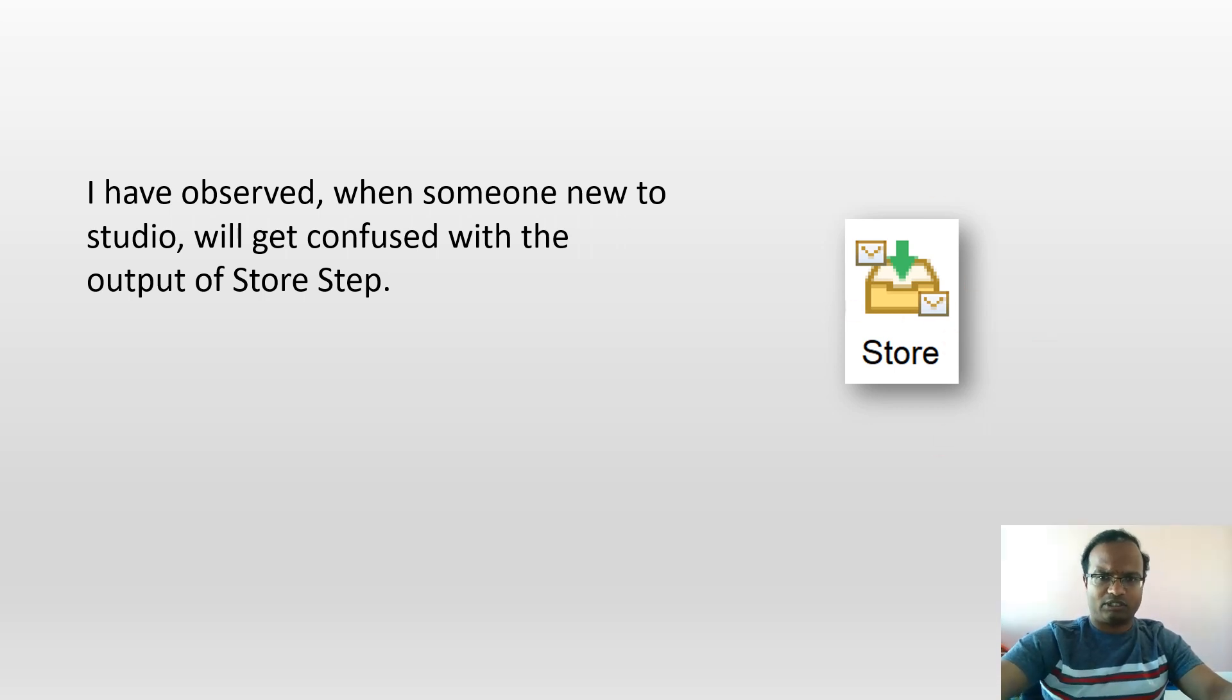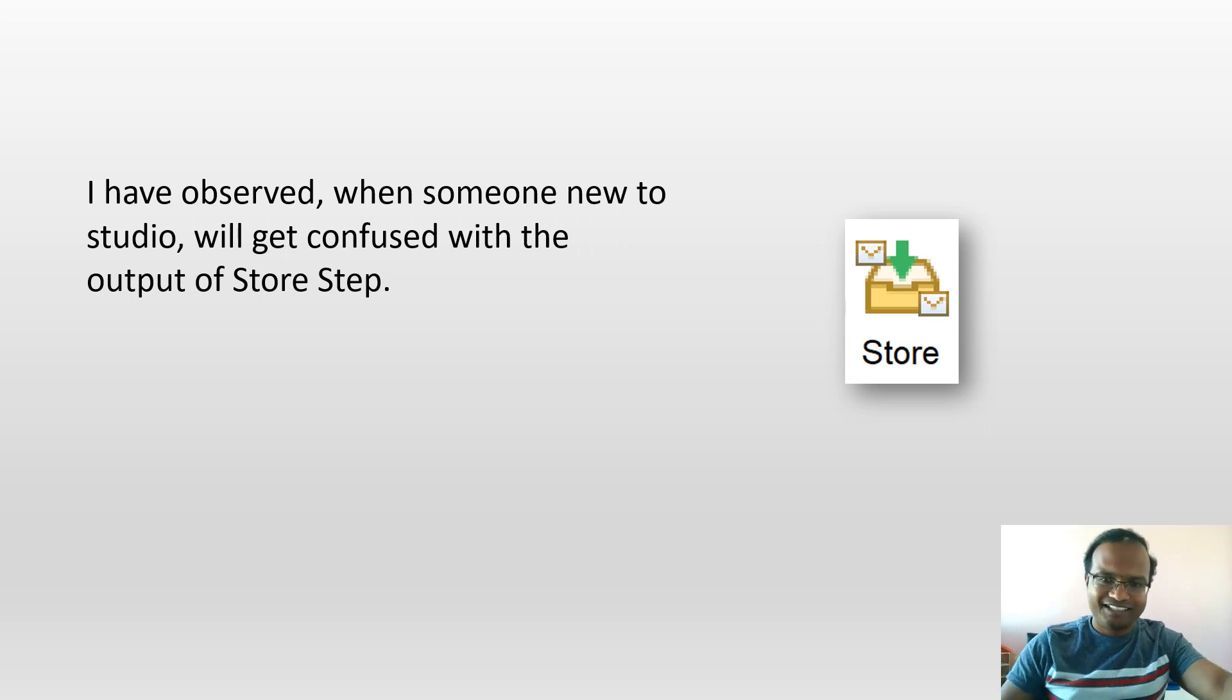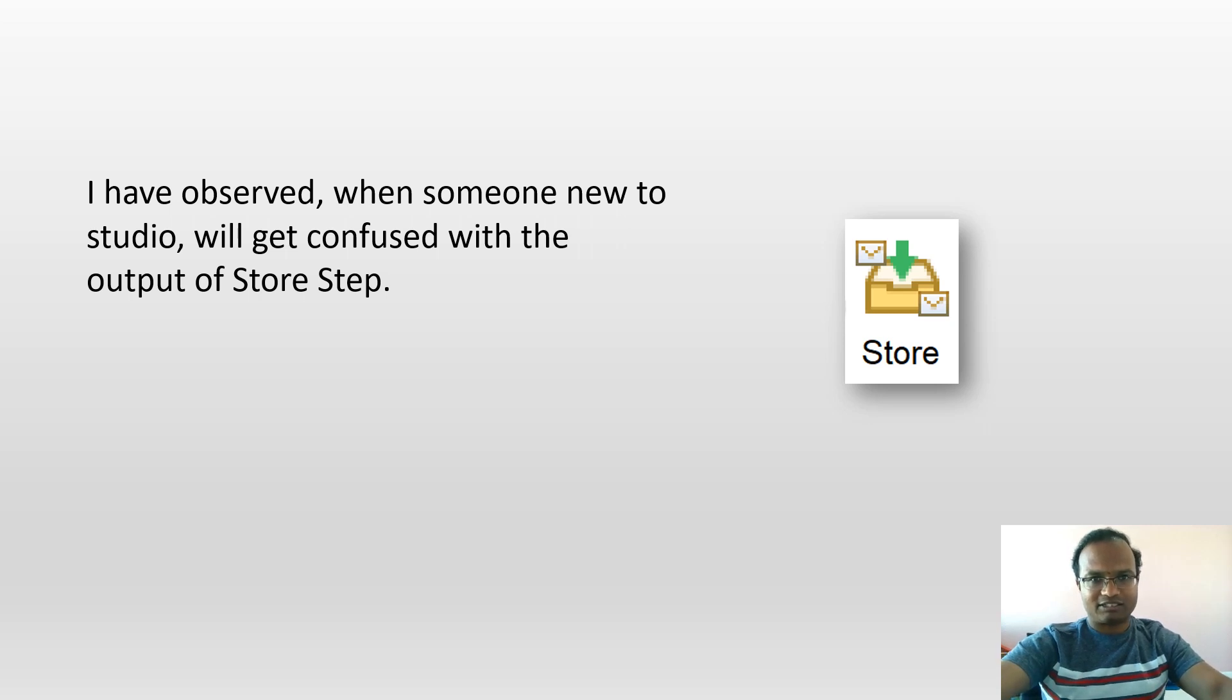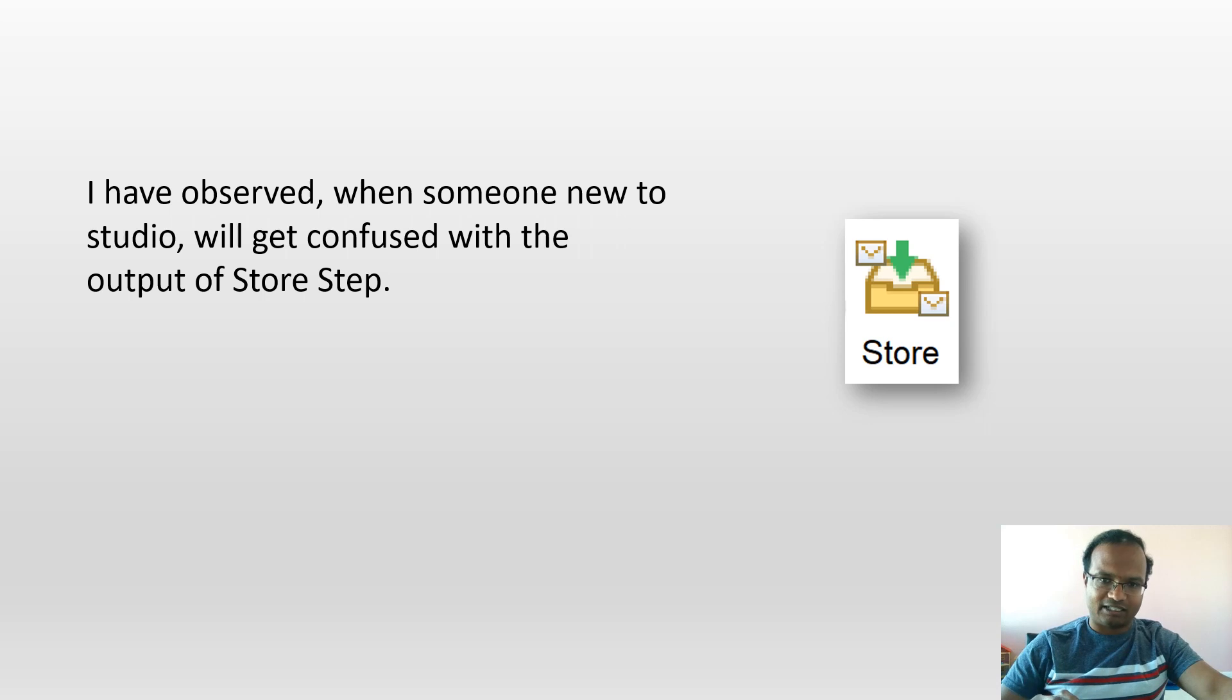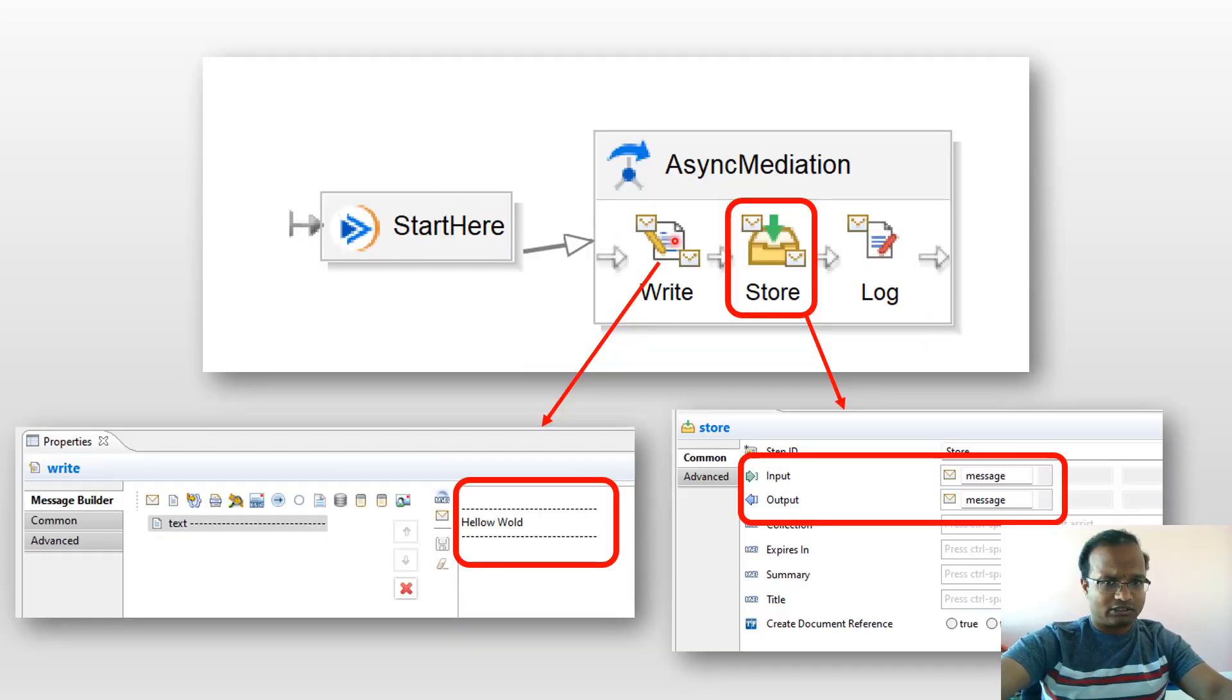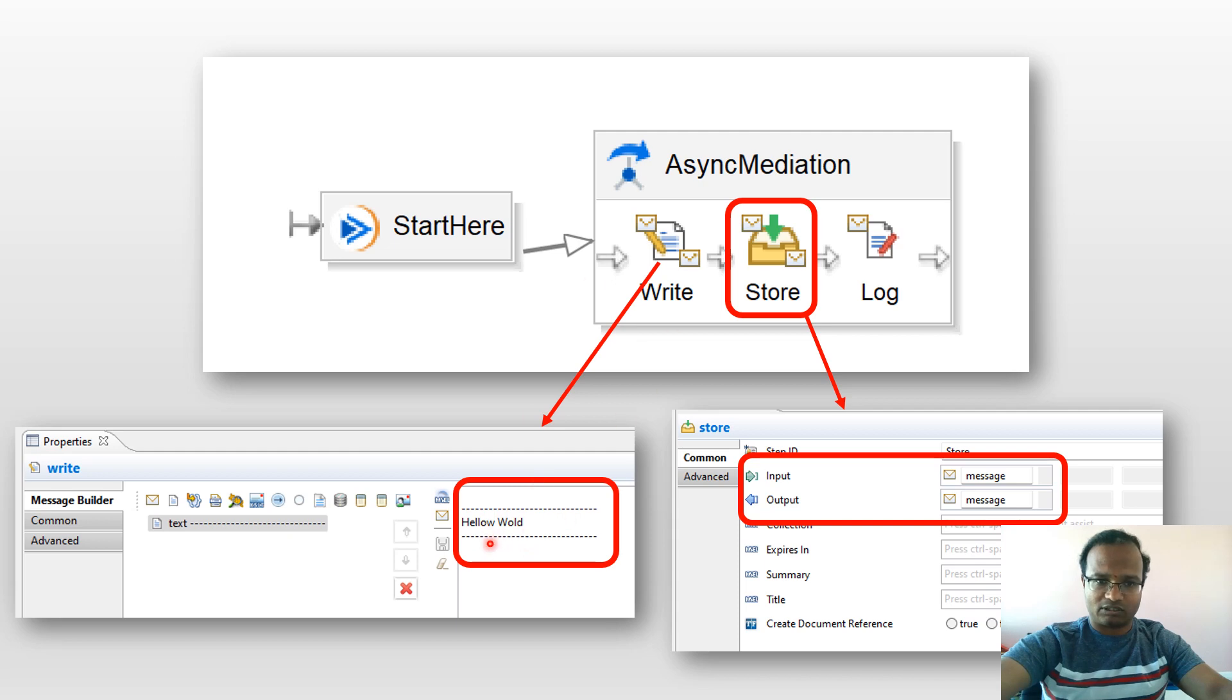They also ask the same question like, where is it going? I'll shed some light on that and give you the hack. I have given a simple Studio. All it does is start, and then I have written 'hello world' here. It's a Write step. I'm just replacing whatever the input with this output, 'hello world'.